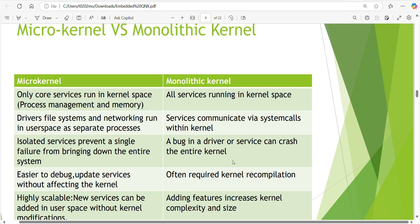In monolithic kernel, a bug in a driver or service can crash the entire kernel. That's why we are using microkernel in automotive - life is important. It's easier to debug and update services without affecting the kernel. In monolithic kernel, often required kernel recompilation. We need to add our code, make changes, then again recompilation. But here we can remove that services if you want, add services easily without affecting the kernel.